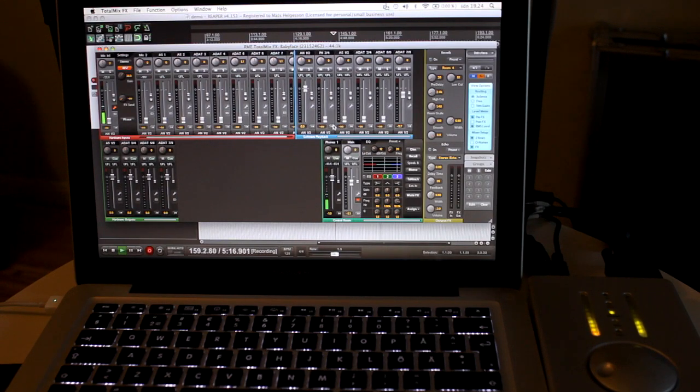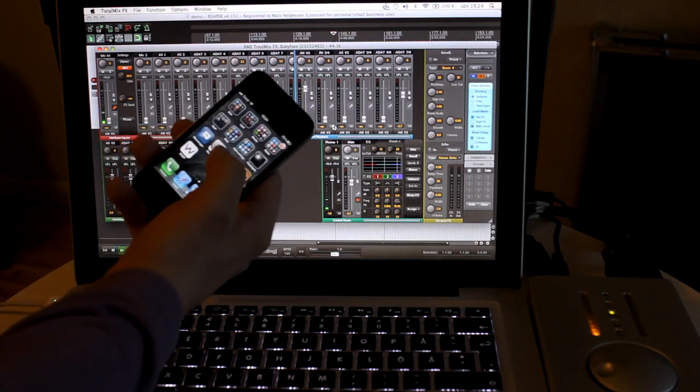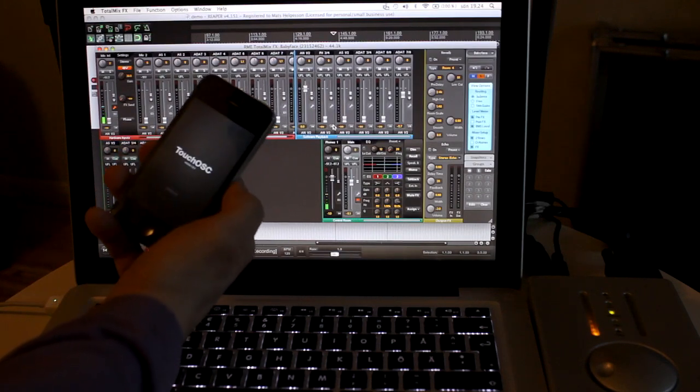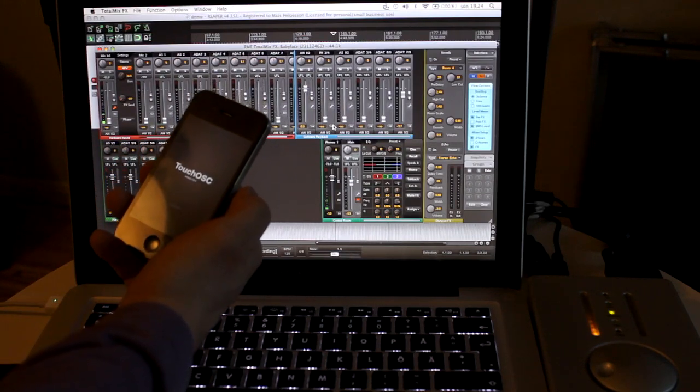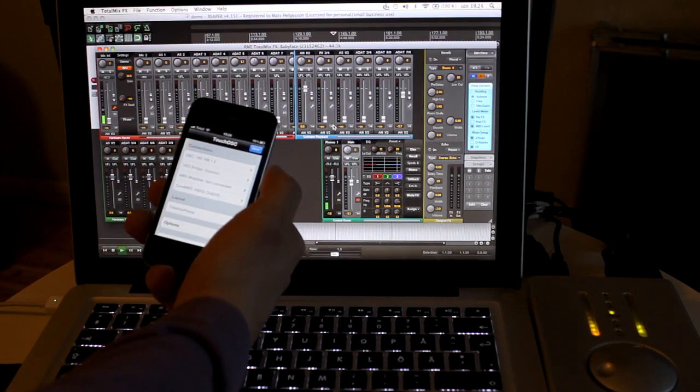So first I have to start the application, OSC. By the way they are on the same Wi-Fi network.